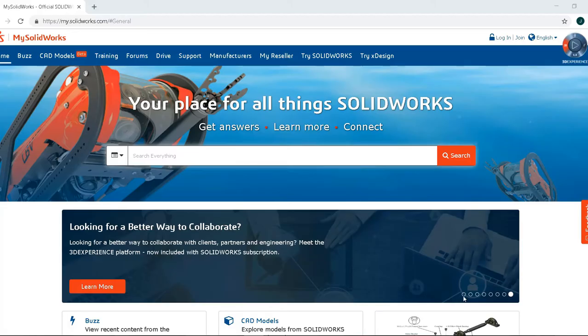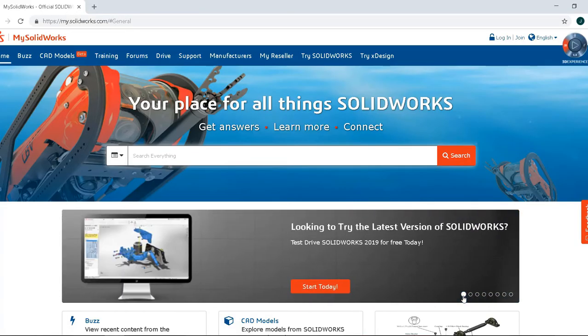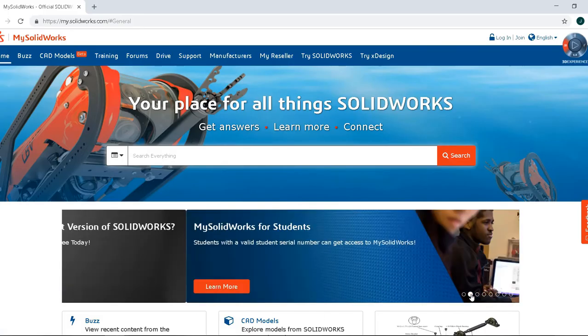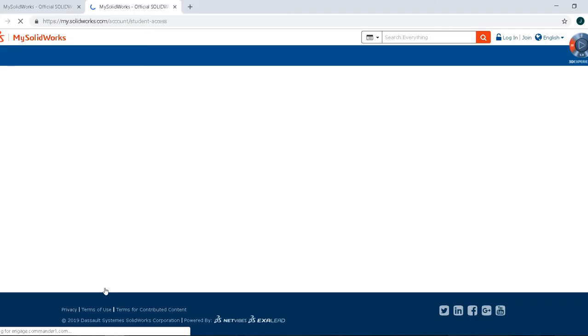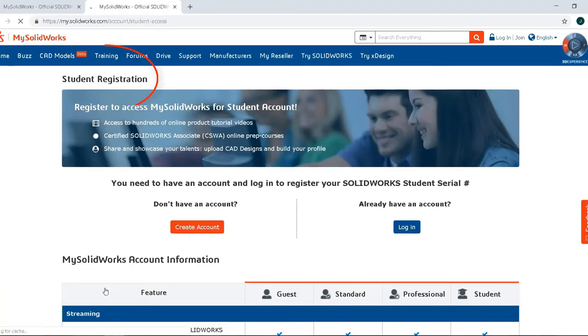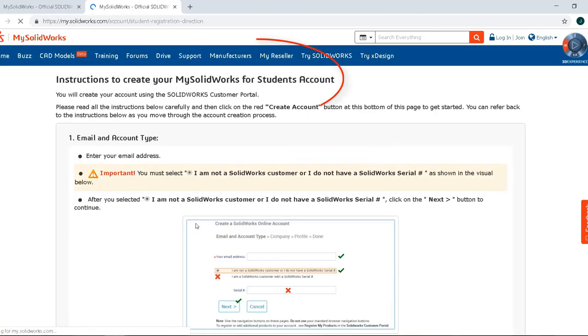Start by going to mysolidworks.com. On the homepage, you'll see a banner that says MySolidWorks for Students and you'll want to click Learn More. Once you click Learn More, you're going to come to the Student Registration page. You're going to click Create an Account.